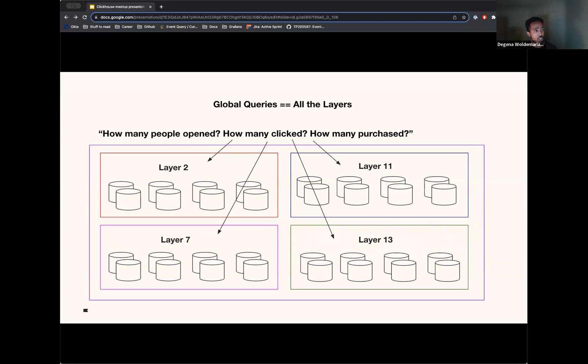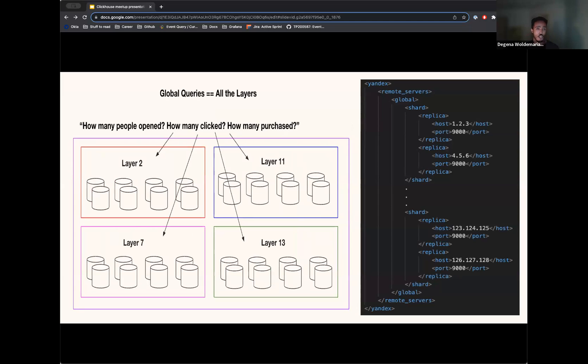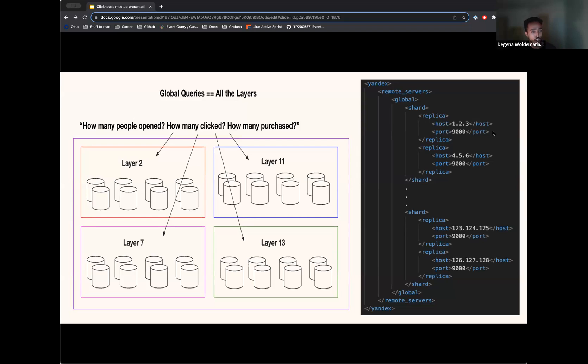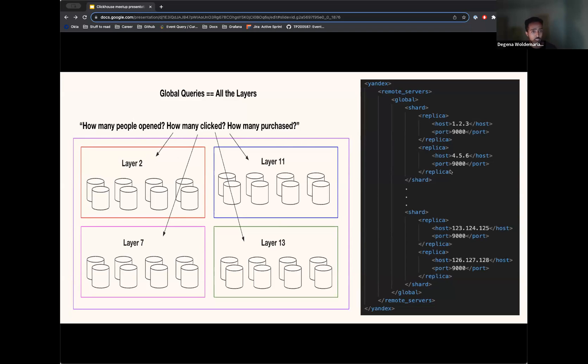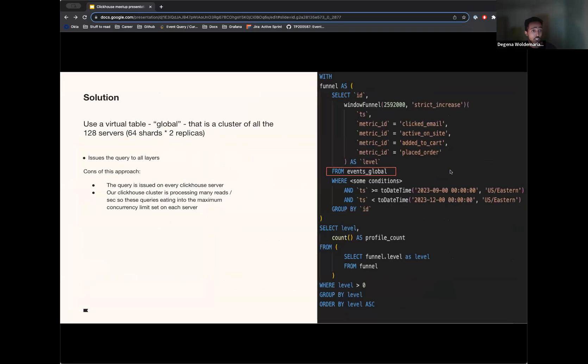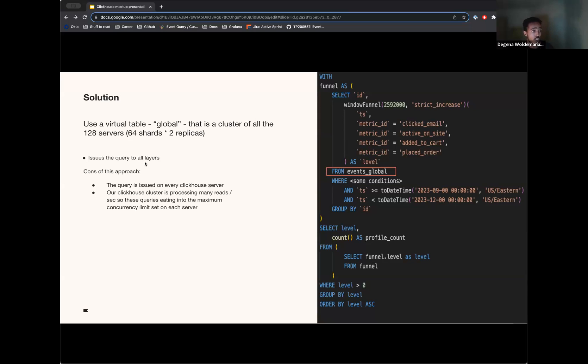So we have a global cluster that registers all of the shards and replicas across all of our layers. That would mean that we have this global cluster configured that has a view onto each shard and then each replica. So this global cluster knows to look at all 64 shards. I know there's only four layers here, but think of it as 16. So 16 times 4 is 64 shards for each query that is issued onto it. And this will get us an answer for our funnel request, but it's not without its limitations. It does work, and it works well enough.